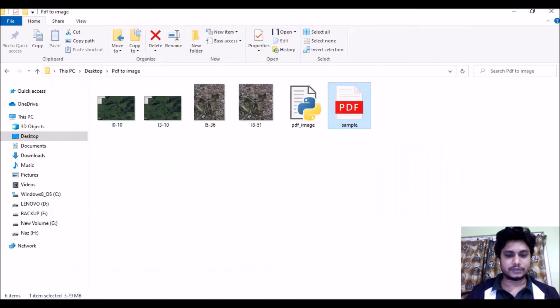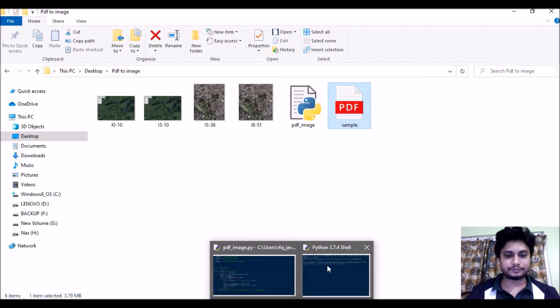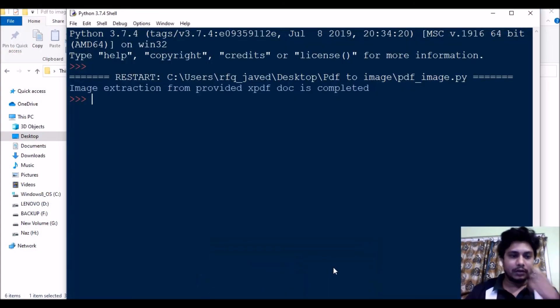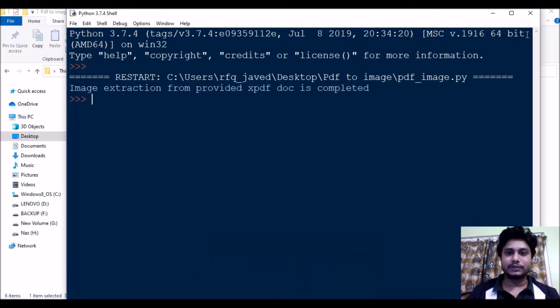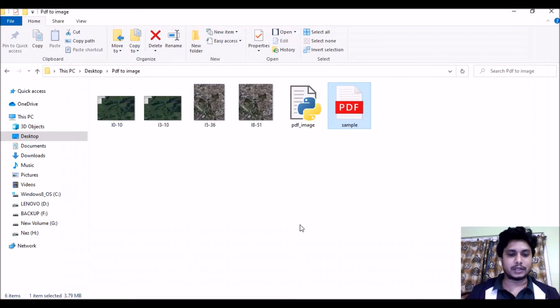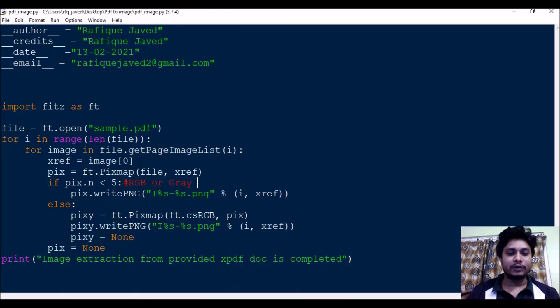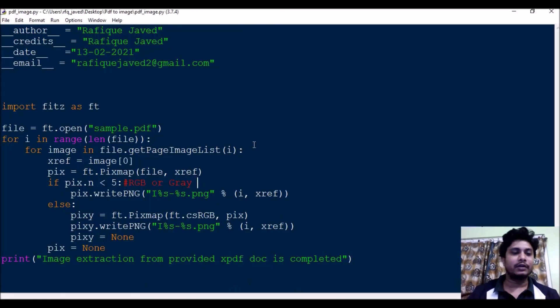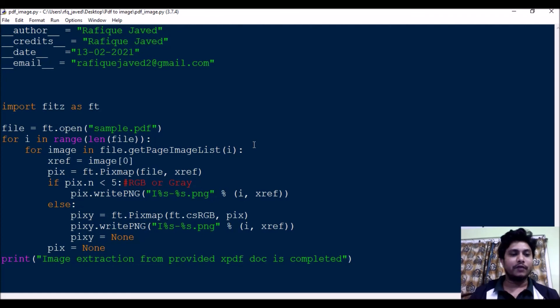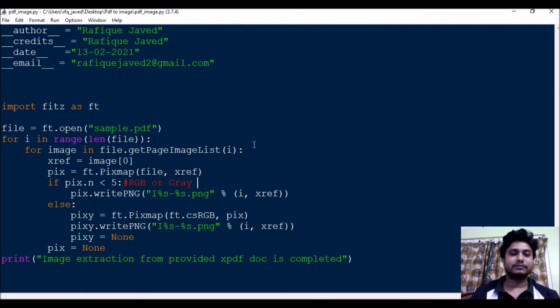So if you see here, image extraction from PDF is completed. This is very simple, right? I hope you like this video. If you have liked it, please press the like button. For more videos, please do subscribe my channel. Thank you for watching.